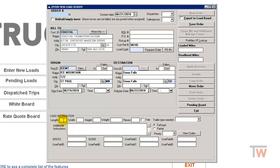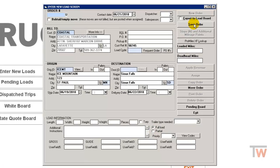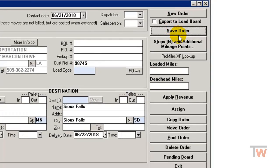Such as your length, width, height, if it's a full load or partial load - meaning is it a full load or an LTL load. We're going to go ahead and hit save order, and that's going to populate all these buttons on the right hand side.